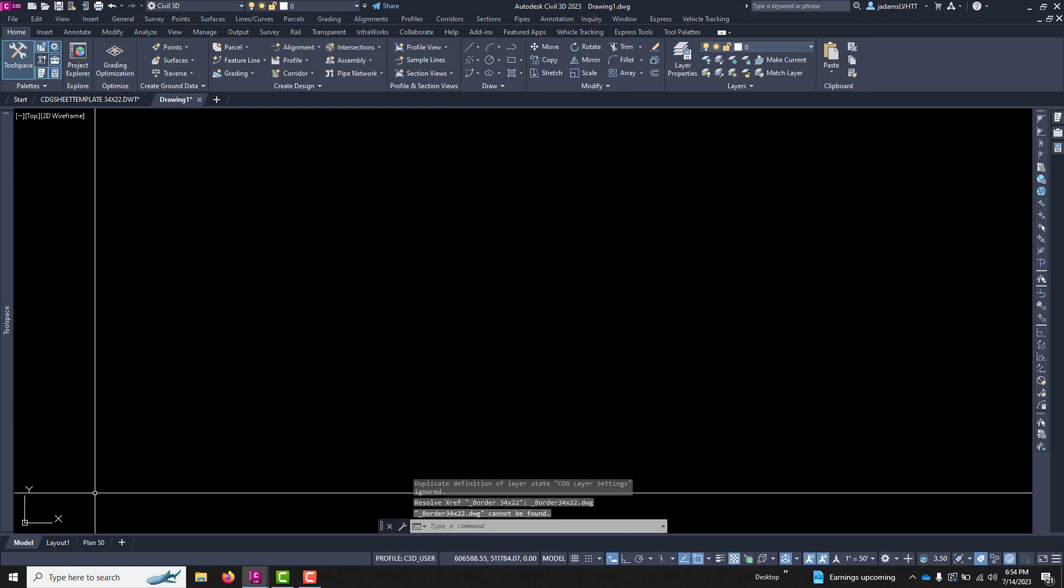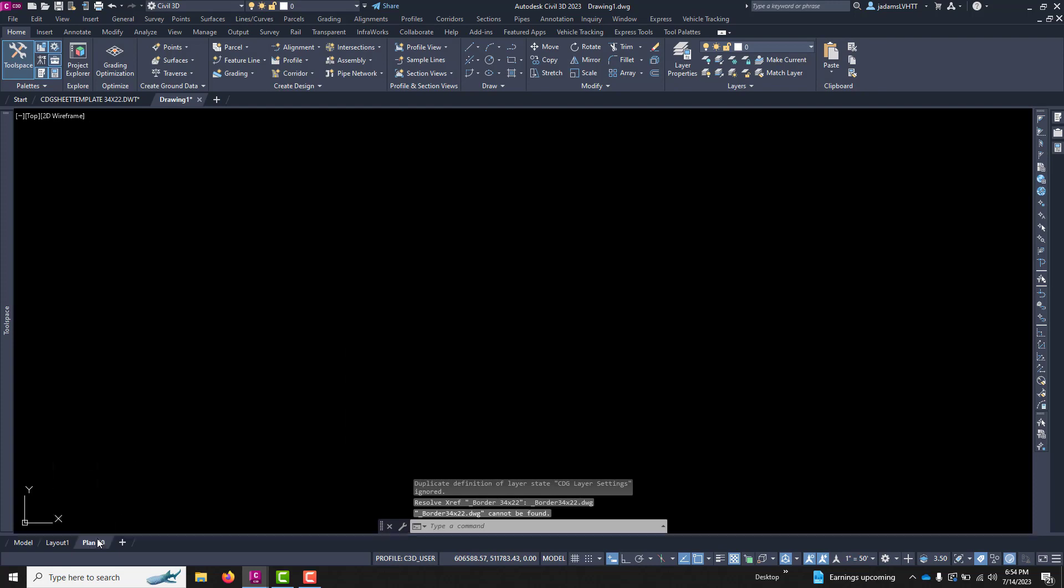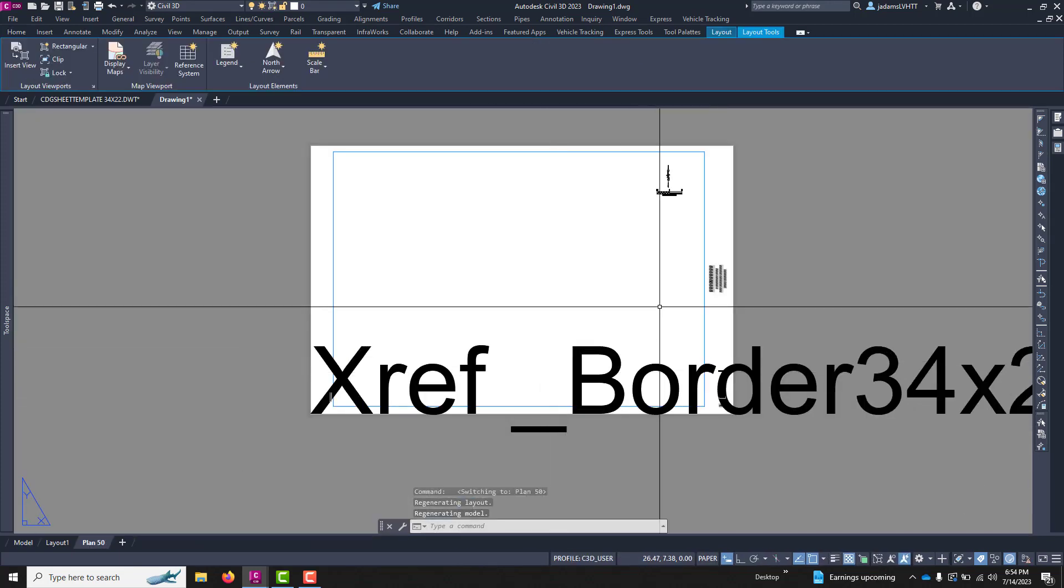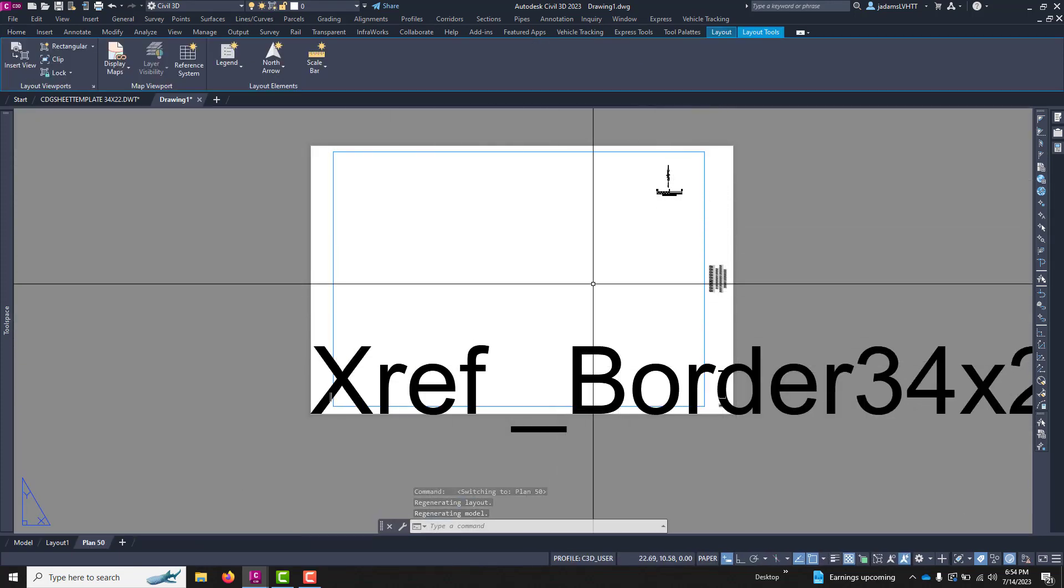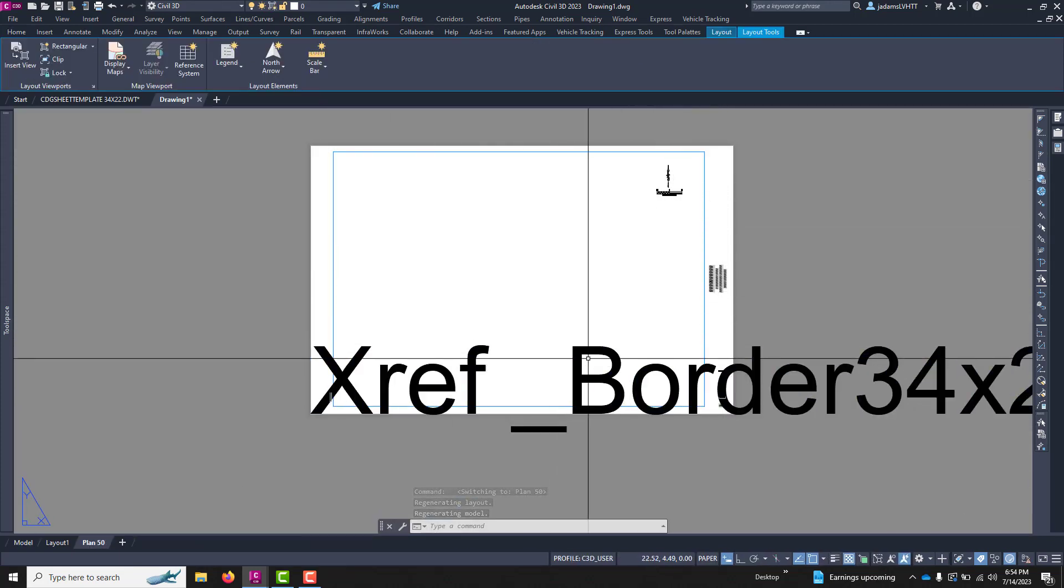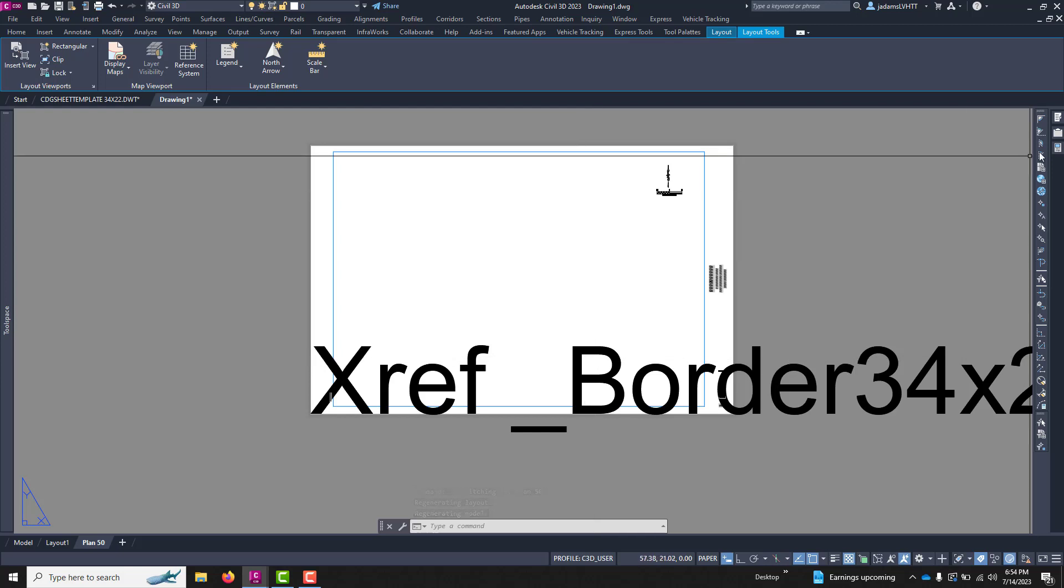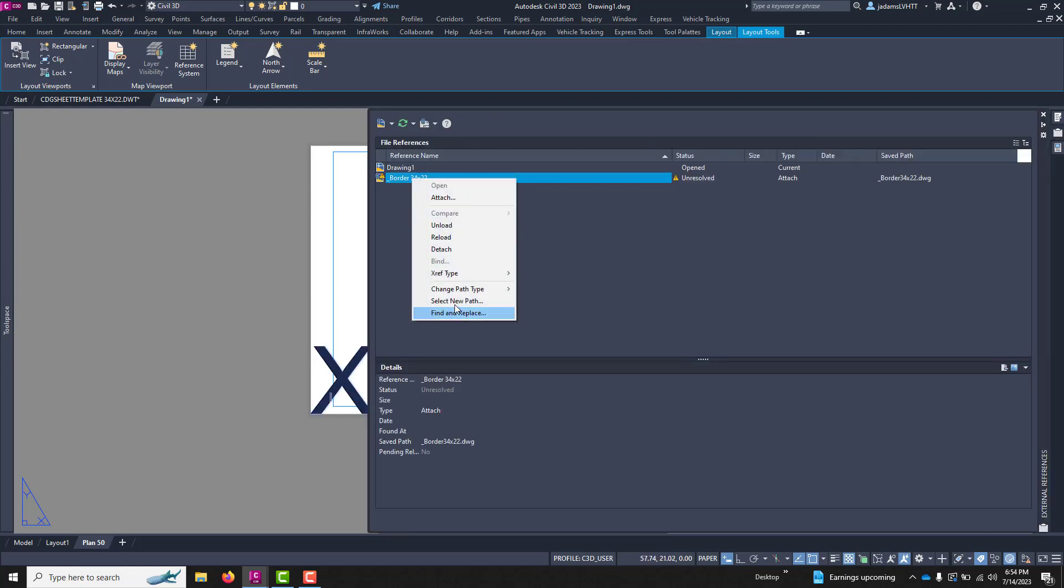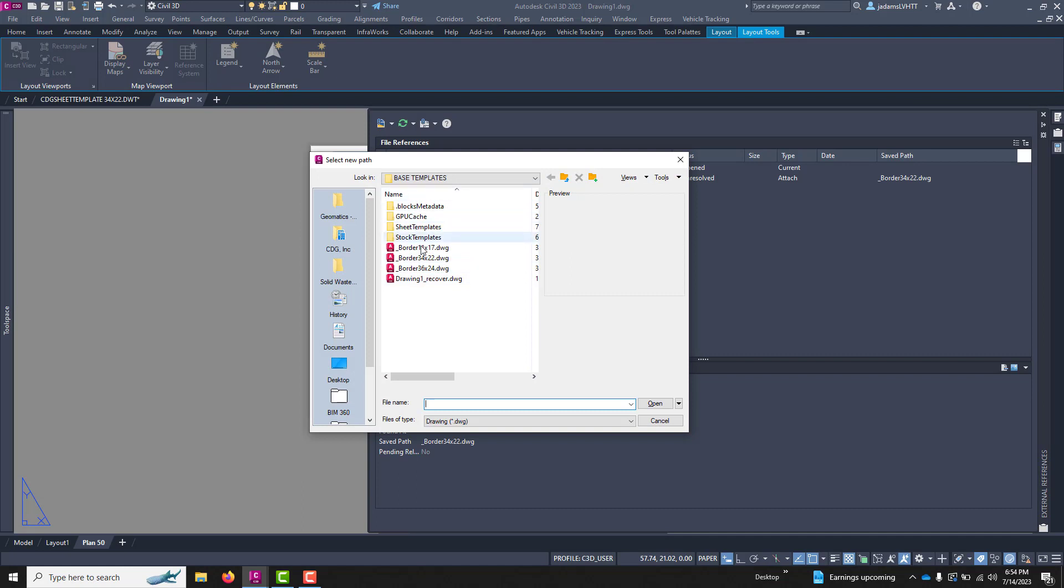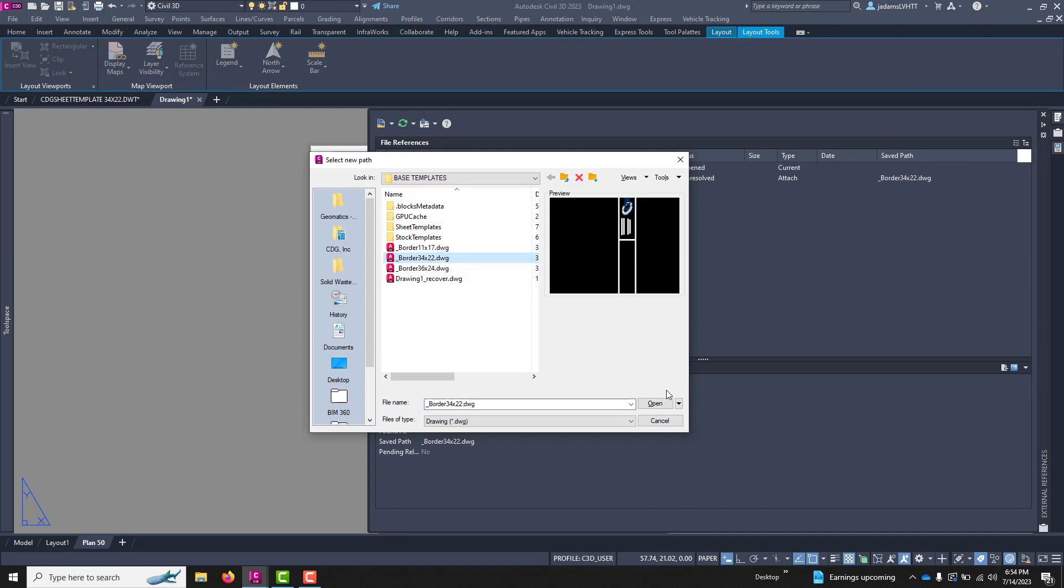And it'll automatically create a layout with that setup that we had. Now, this XREF path has been lost, so I'll repath it real fast so that you can see the full effect.